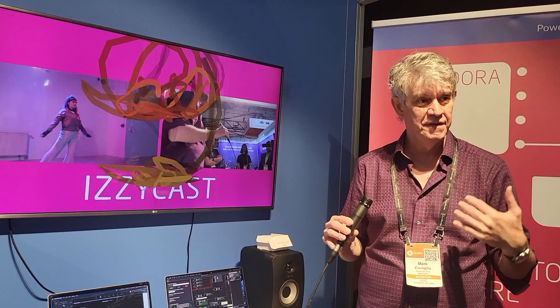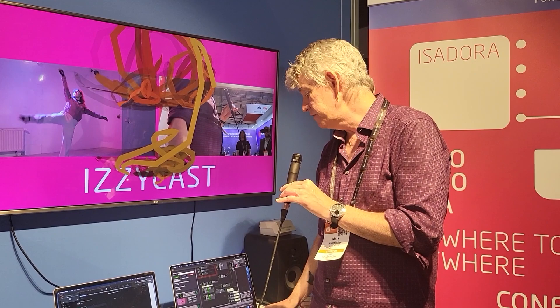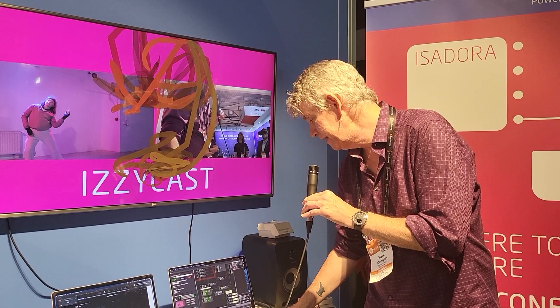This is a way of taking that data and actually making something happen on this end. As you can imagine, it's quite a bit of data — it's not as simple as just the PTZ camera. That's the kind of capability we're introducing with IzzyCast.